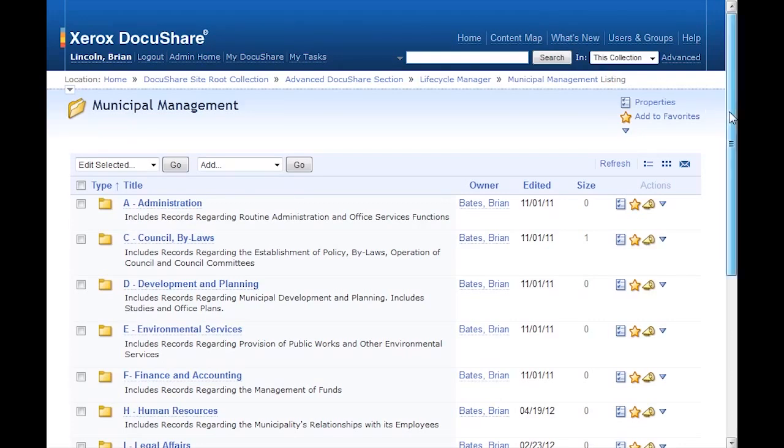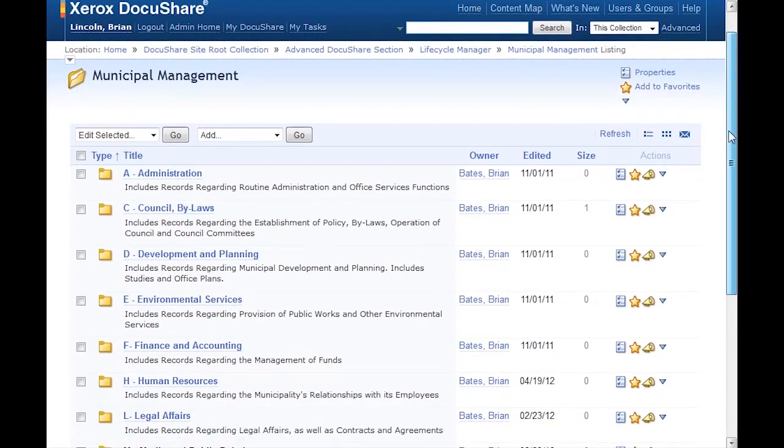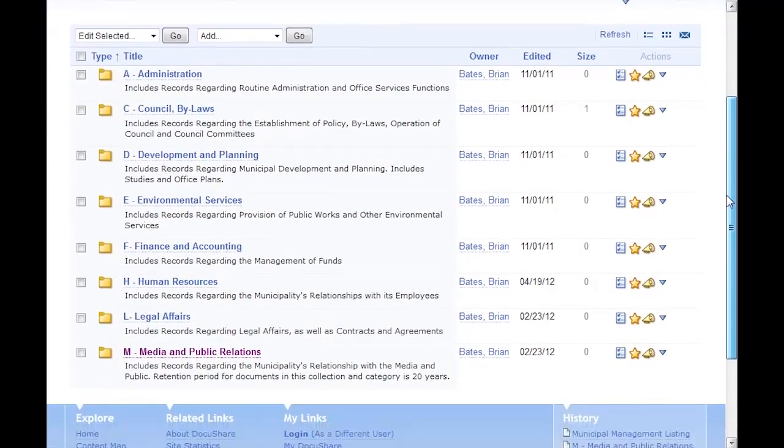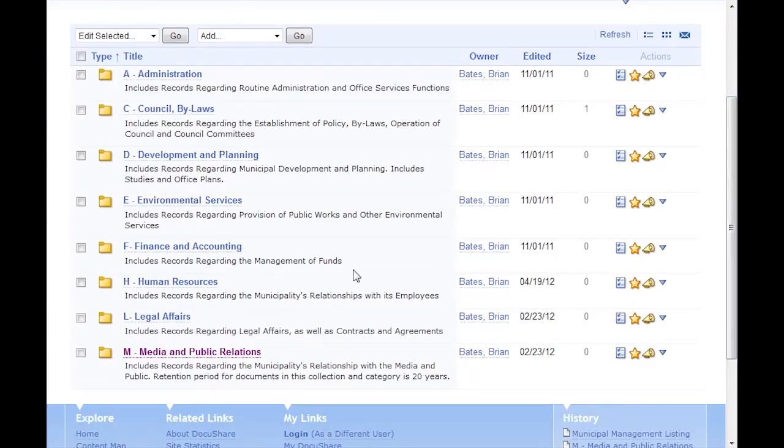In this demo, I'll add some documents to the Media and Public Relations sub-collection to have their retention schedule managed by Lifecycle Manager policy.